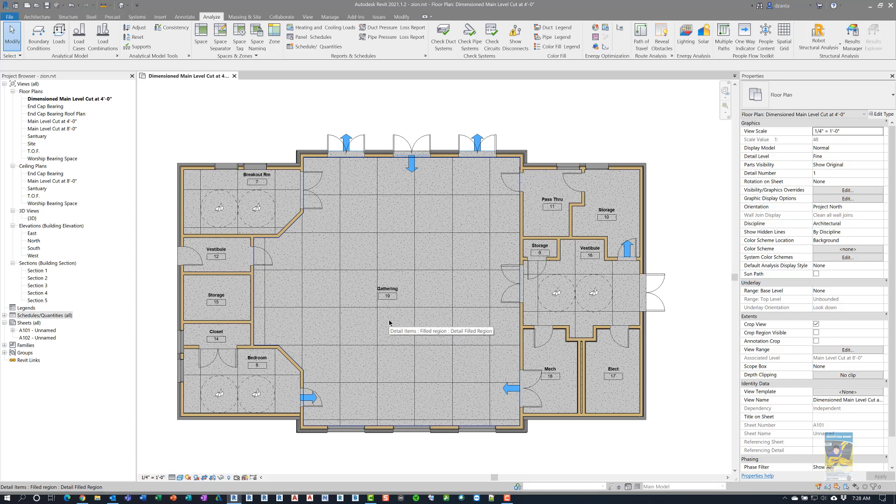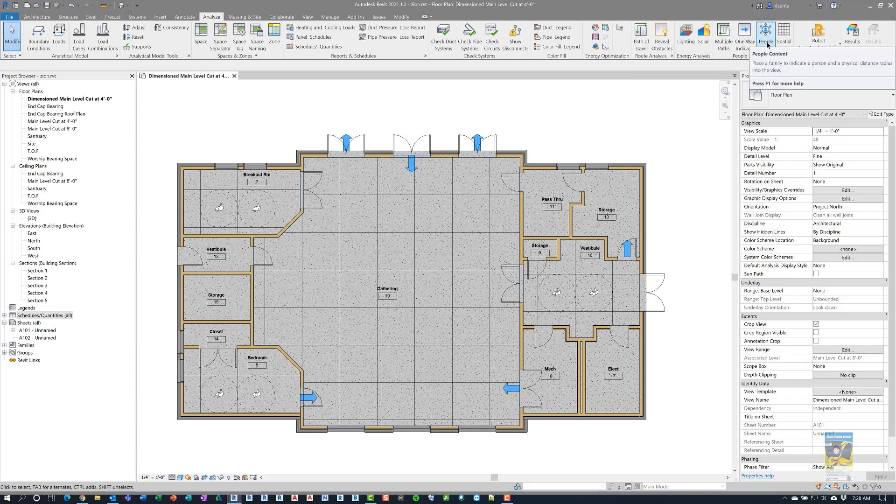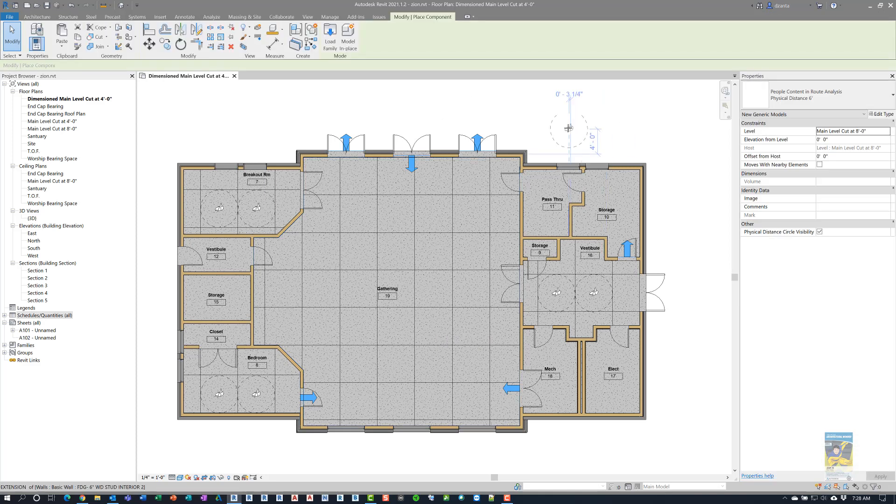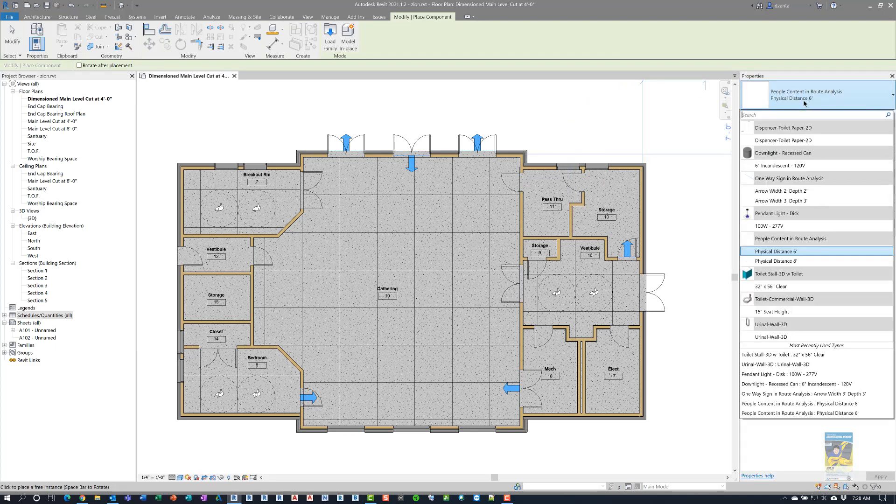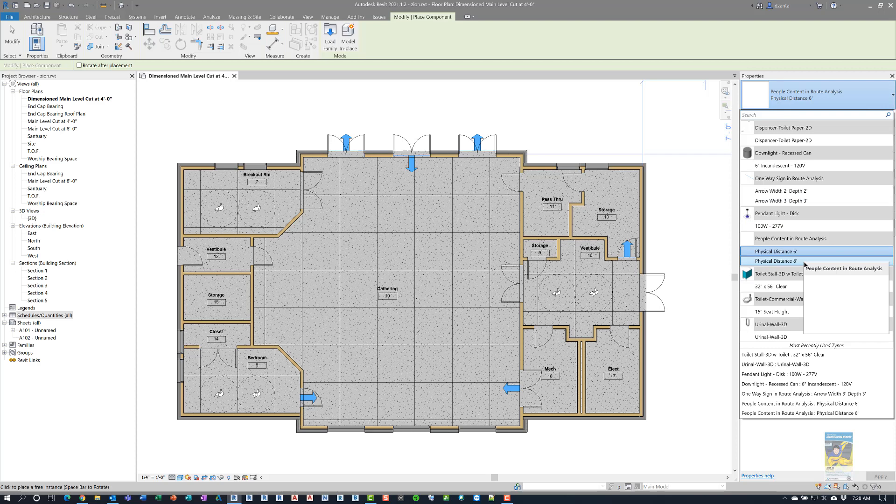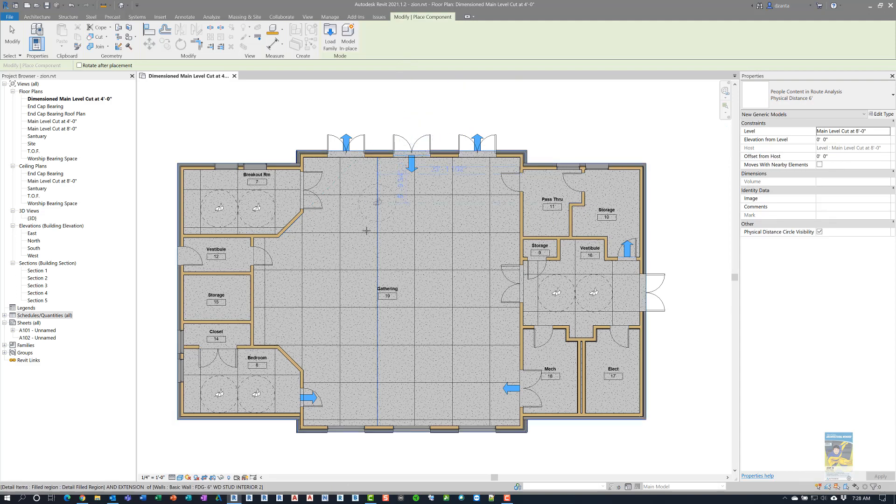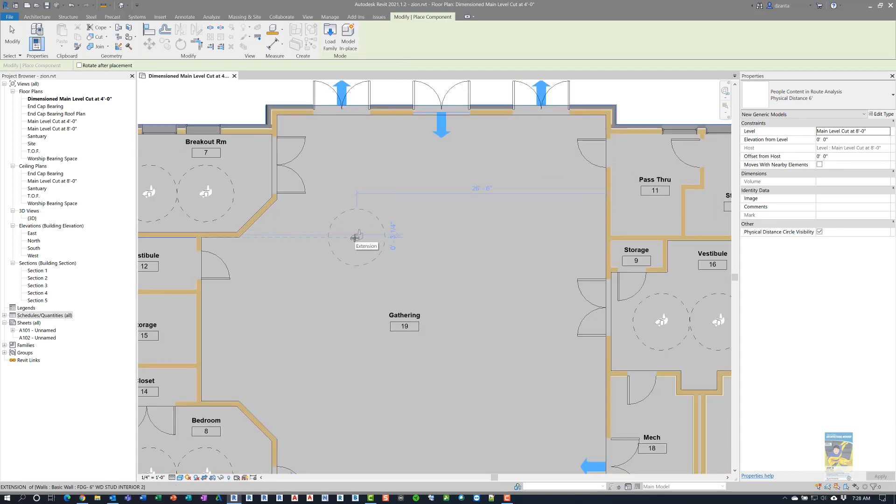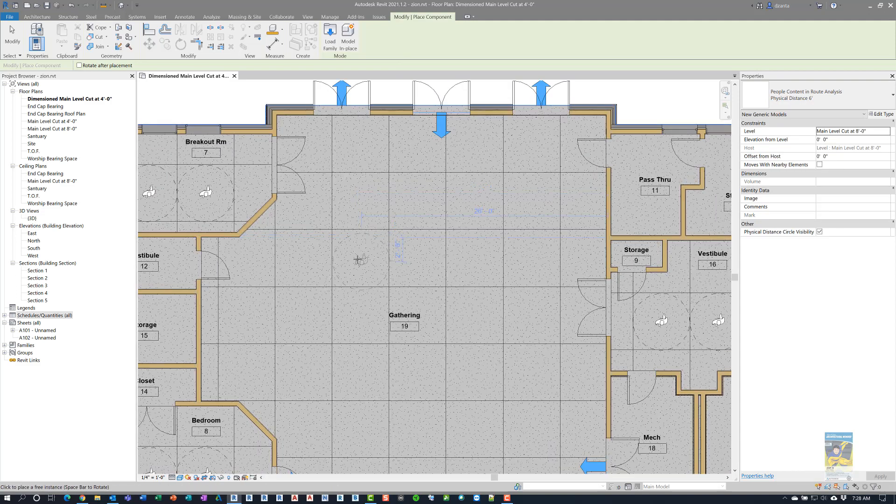Since I want to put people in there, I can click people content, and it basically allows you to, in the type selector, you'll see that you have that one physical distance, six foot person, and physical distance, eight foot person here. Since we did the grid of six feet, I'm going to hold the six foot distance person, and then I come back over here, and I can go ahead and place it.